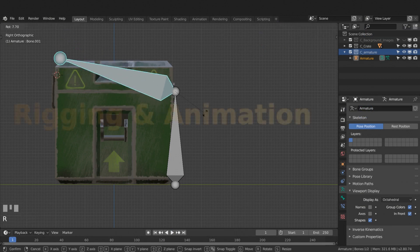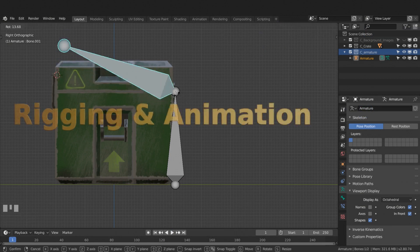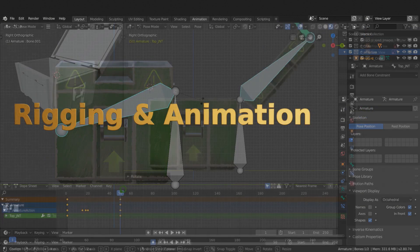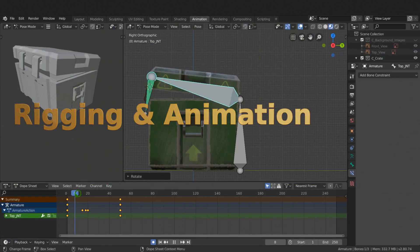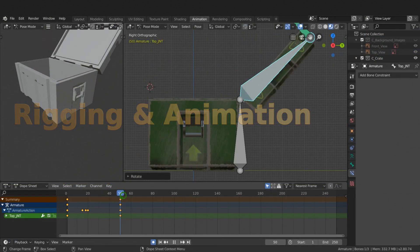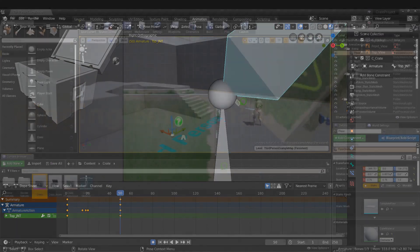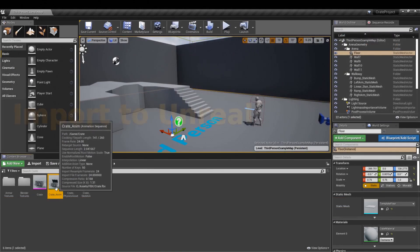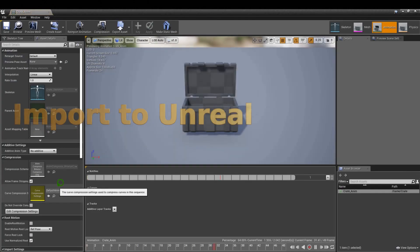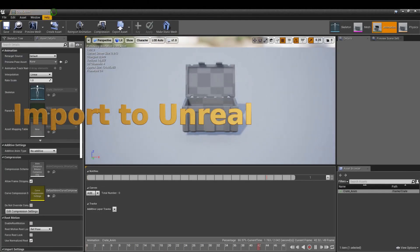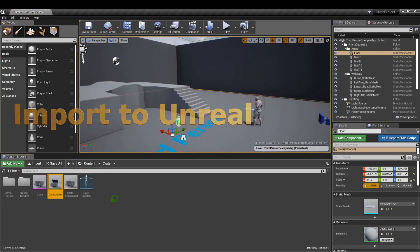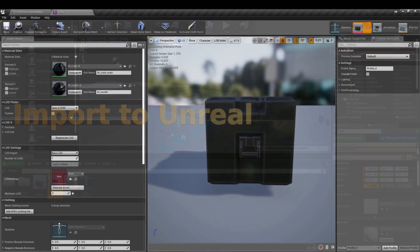Rig the crate in Blender, then create an animation for the crate asset inside Blender. Export the FBX and import the asset and animation into Unreal Engine.